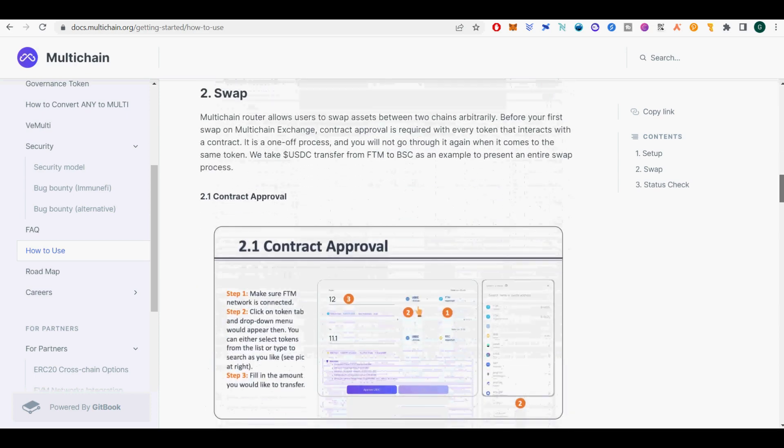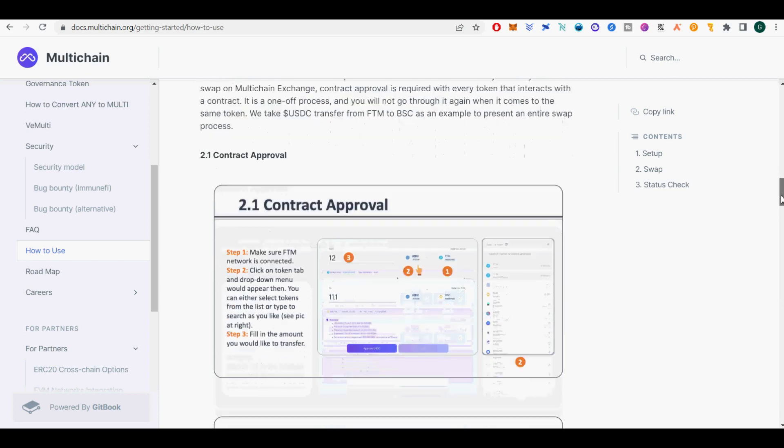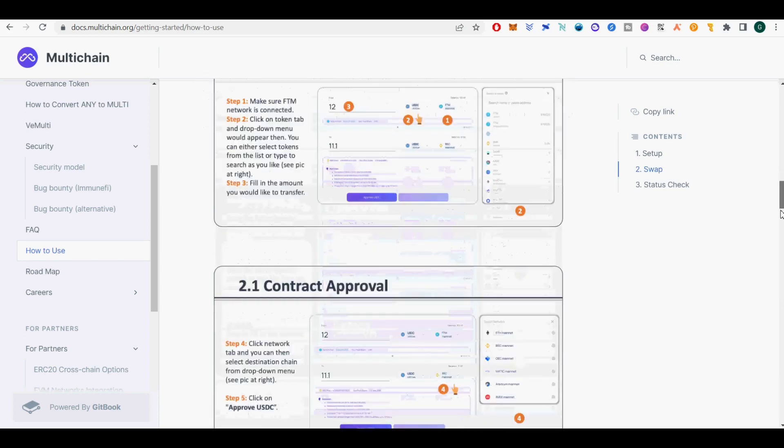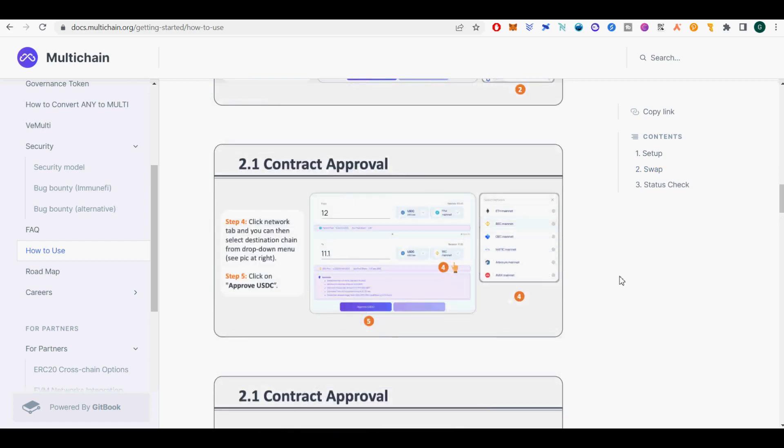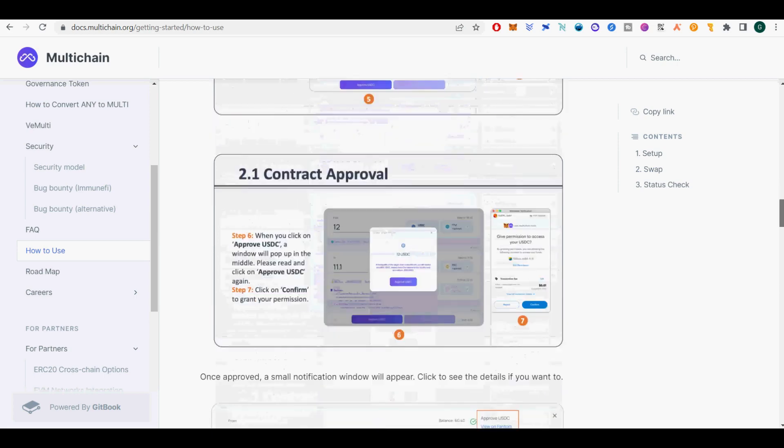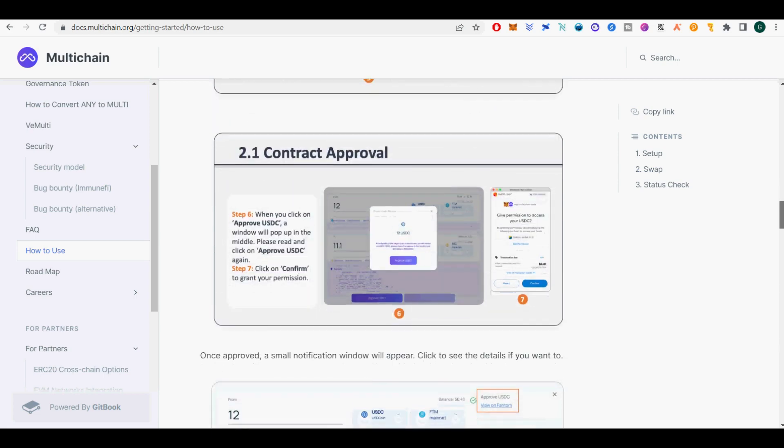Step 1, Setup. Connect to a wallet, visit multi-chain and get your MetaMask connected. Network Setup: default network setting in MetaMask is Ethereum mainnet, which means you will need to set up MetaMask on other networks. Visit chainlist.org to connect MetaMask to other networks.